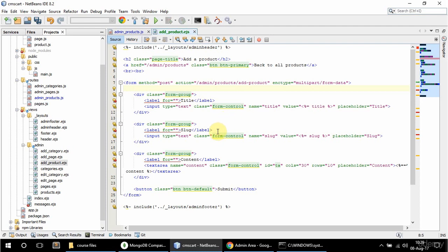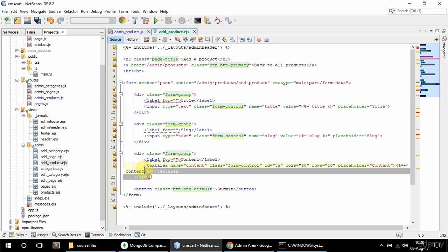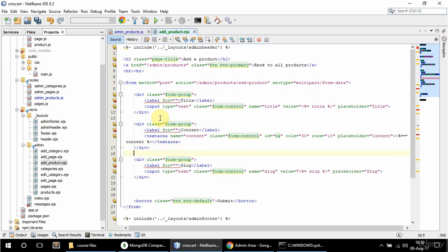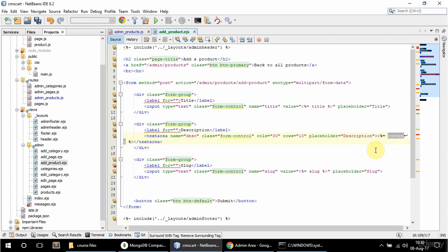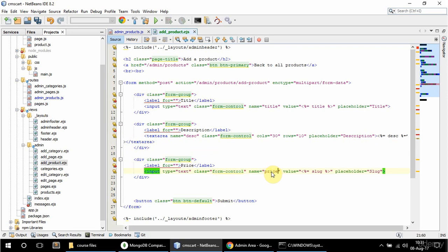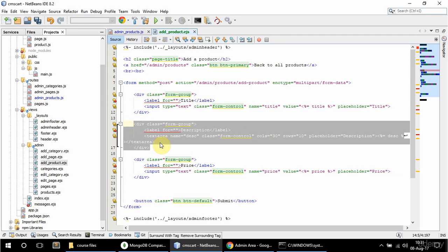I also want to have a description field, so I'm going to cut and paste it here, get rid of the ID since I don't need one, and this is going to say description with a capital D. The name is going to be 'desc', cols and rows are fine, placeholder says 'Description', and it's going to print out the description property. The next input is going to be price — name is price, value is price, and placeholder says 'Price' as well.